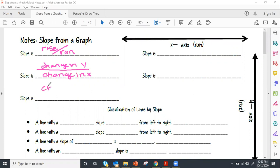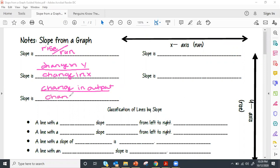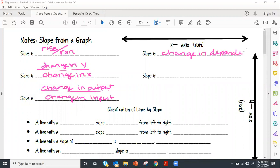Slope is the change in the output — since y is our output — divided by the change in the input. Slope is the change in the dependent variable — since y is always our dependent — divided by the change in the independent variable.